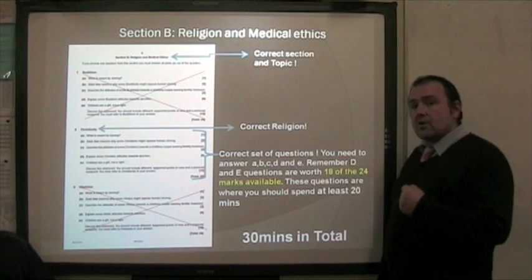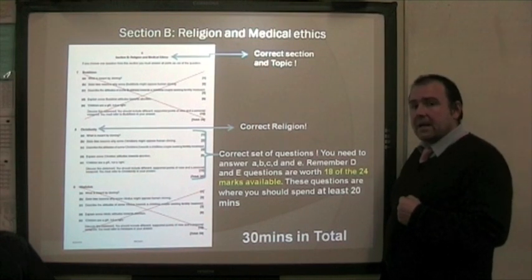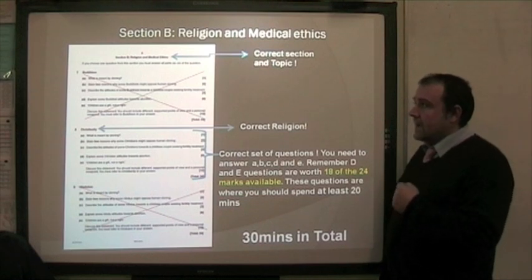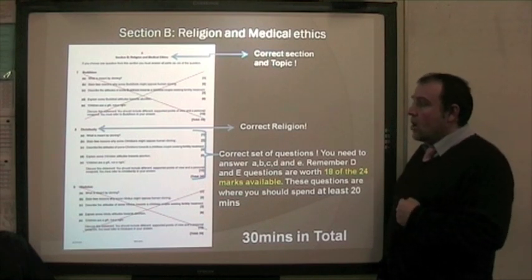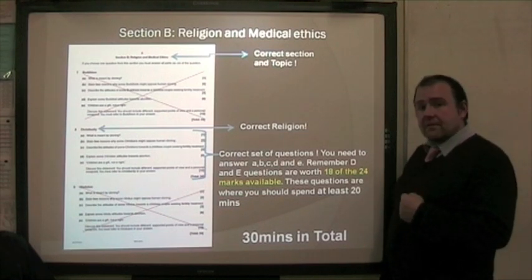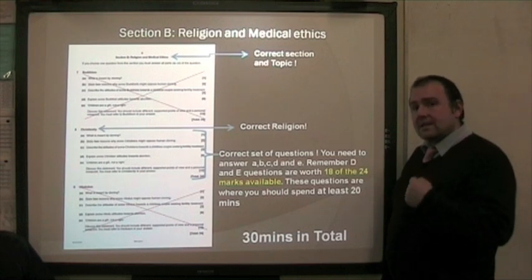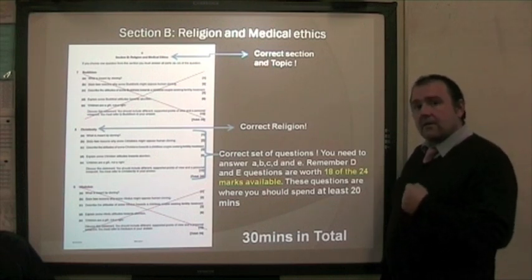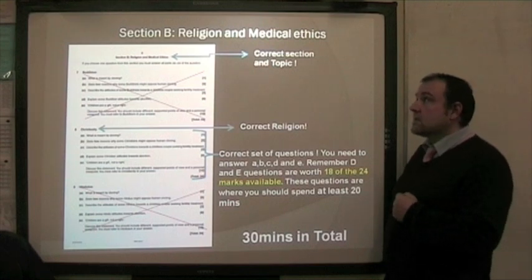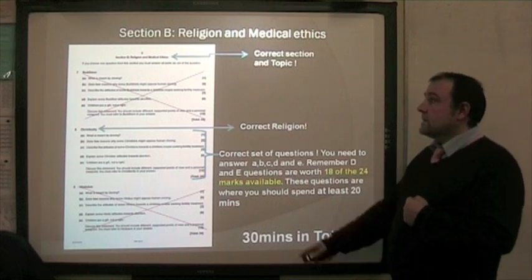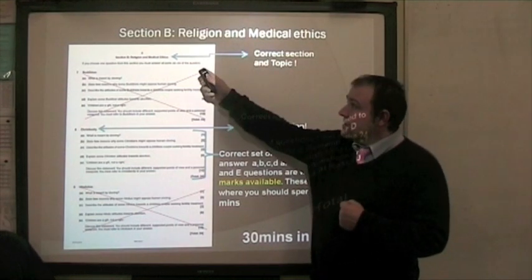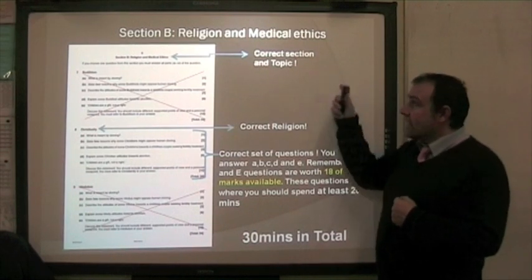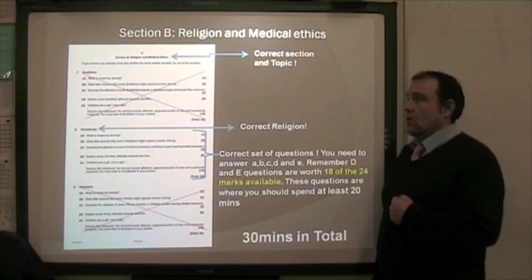If you open the exam paper you will find this page. Obviously the questions will be different, but it will be in the same format as this. The first thing I want you to notice at the top is where it says Section B, Religion and Medical Ethics — it's the correct section and the correct topic.